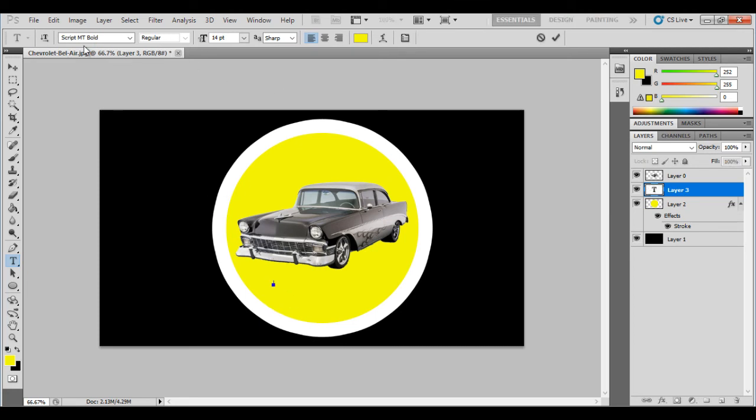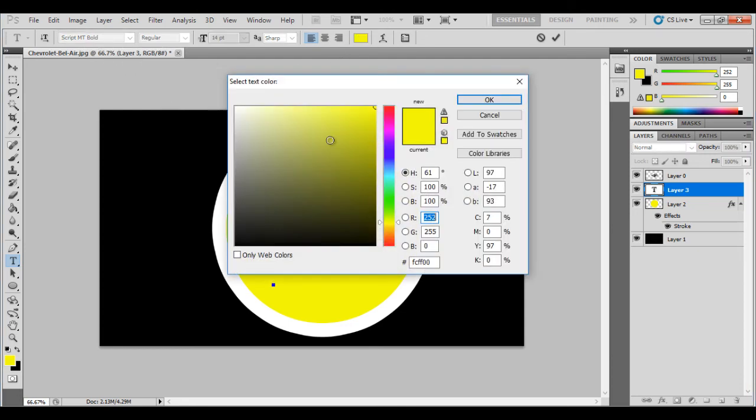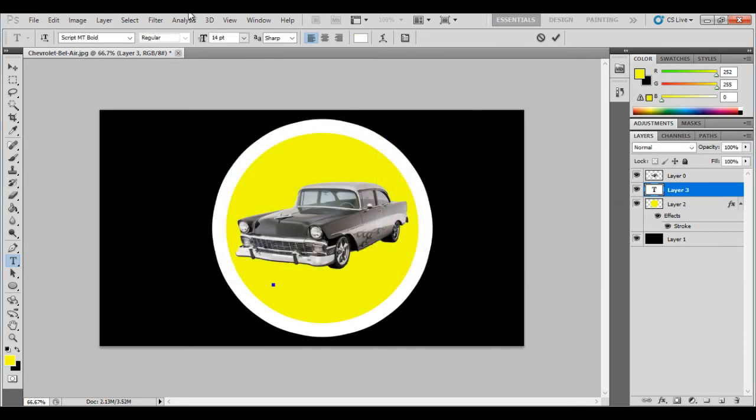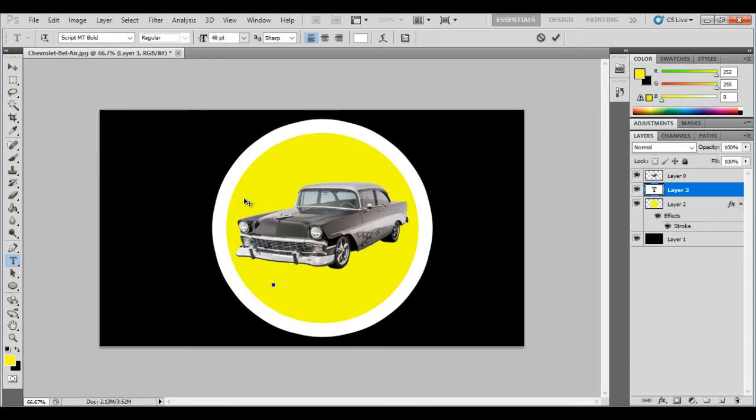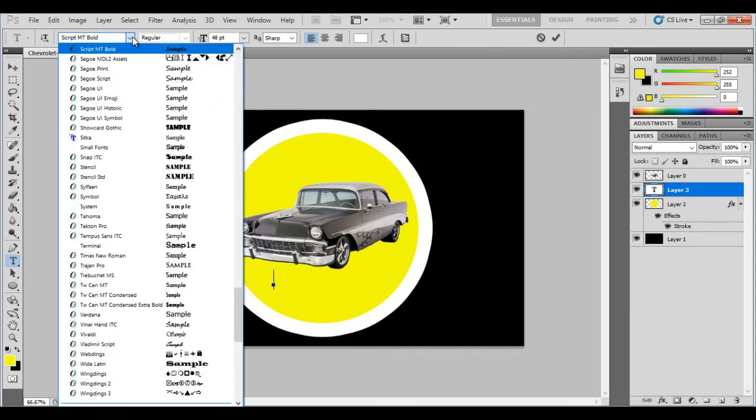So I am going to choose, I'm going to have white. And I'm going to have, it needs to be quite big. So it's populate to about 48. And I've gone for the script MT bold.